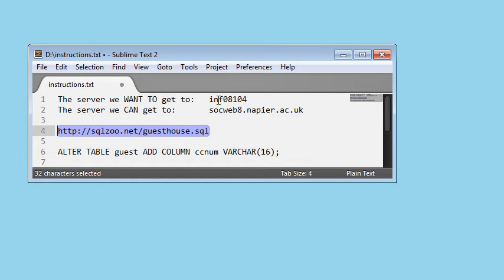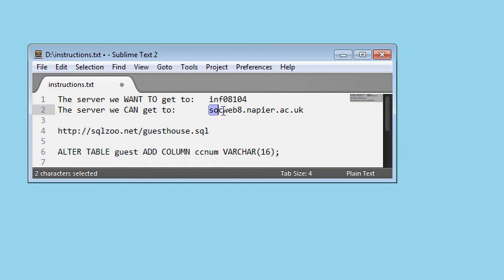So the server we want to get to is called INF 08104, but we can't get to that from outside the university, it's blocked by the firewall. You do have access though to socweb8.napier.ac.uk.